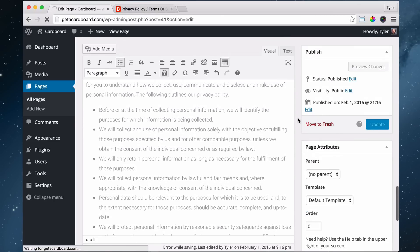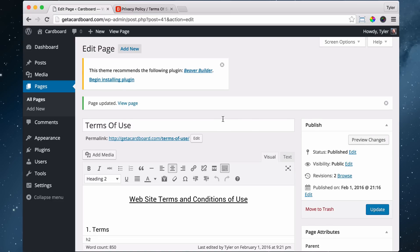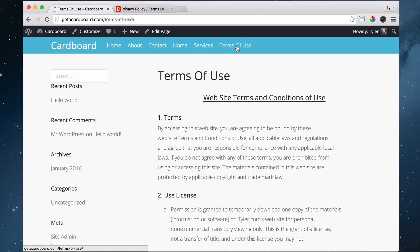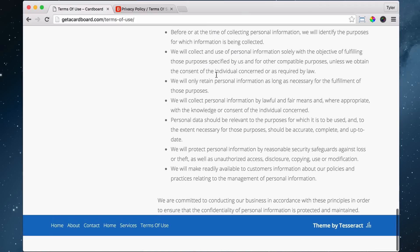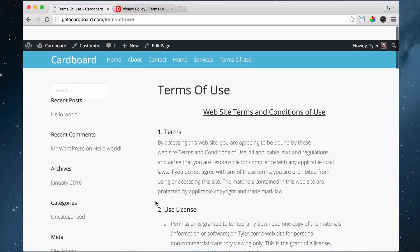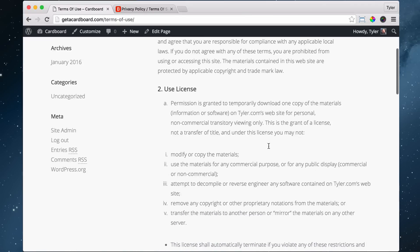And then once we're done, we can update. So we're updated. And then now what we can do is view our page and see what it looks like. And we can see first of all that there's new menu items up here or new pages up here and some of them repeat and they're in the wrong order. And this terms of service, I mean, terms of use should not be up here, it should be at the bottom.